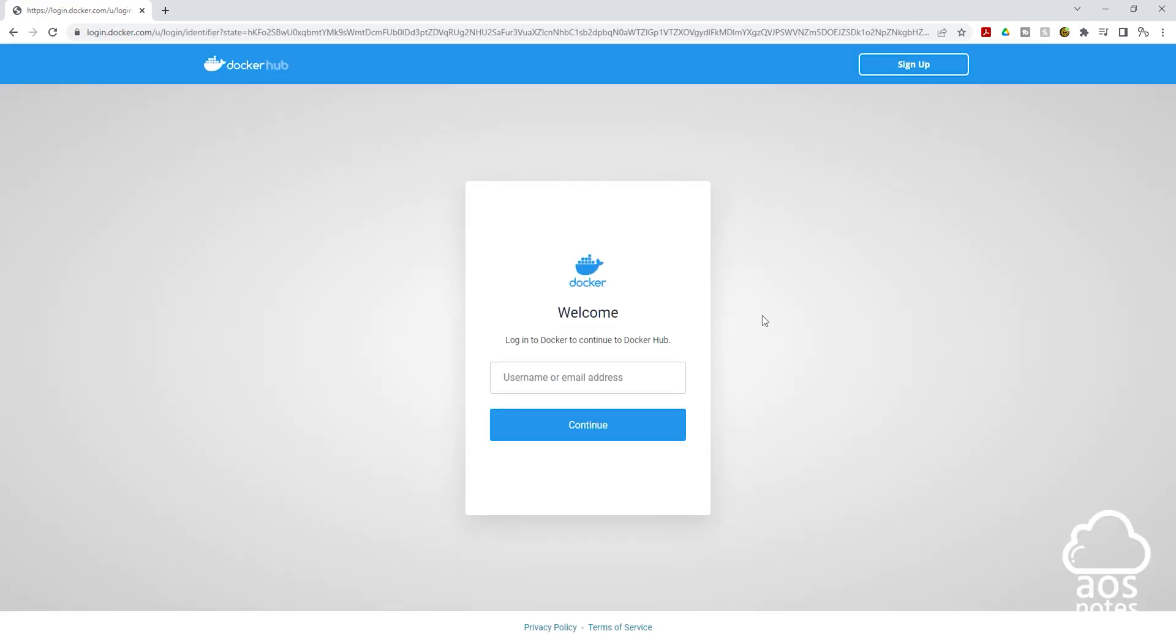We have successfully signed up for the Docker account and the next thing we will do is log in. So in here, enter the Docker ID you created. Once you enter your Docker ID, click Continue.